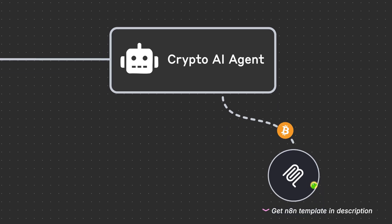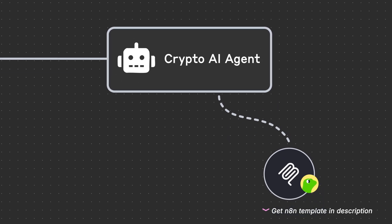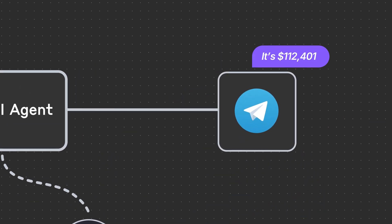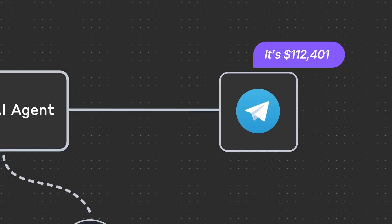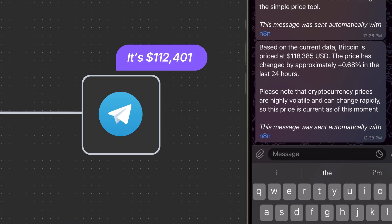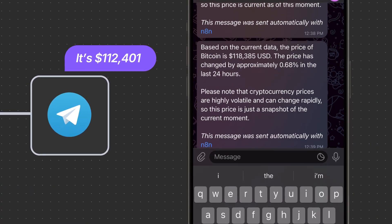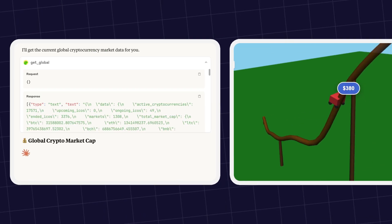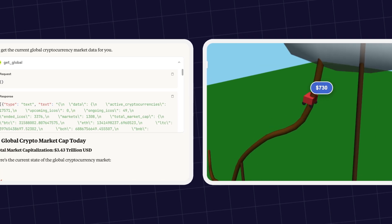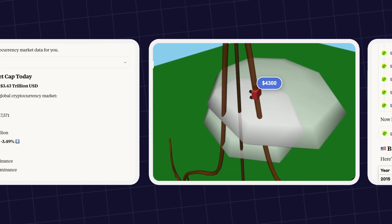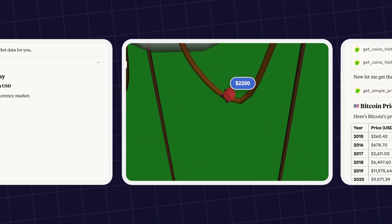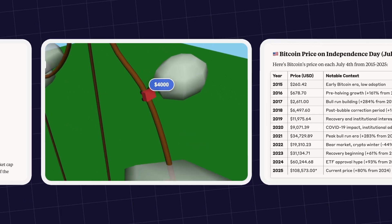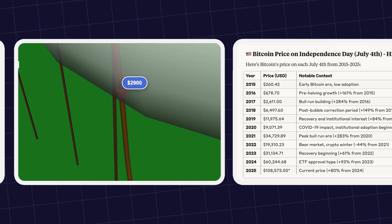Imagine a bot that pulls live data, analyzes trends, and sends you personalized alerts, and even get it to send these alerts and insights to your favorite channels like Telegram. From getting deep, AI-powered crypto market insights, to building AI agents, CoinGecko MCP is your direct link to connect real-time crypto data with AI.